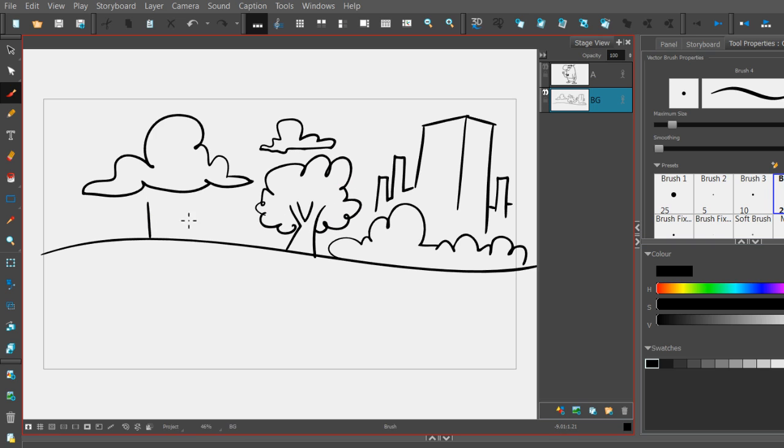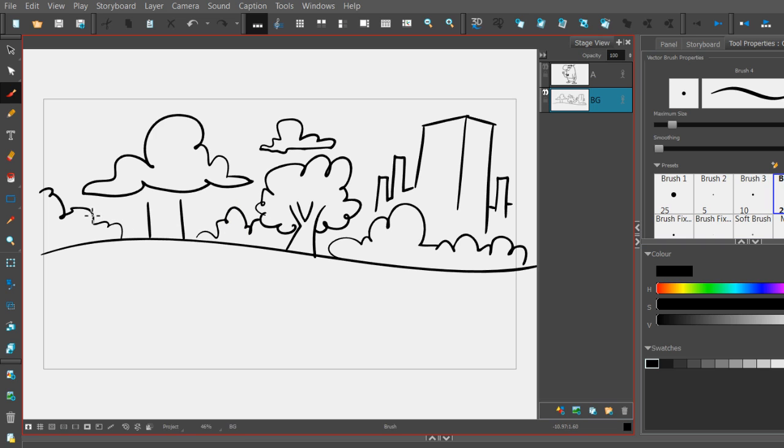Next thing we're going to do is draw the opening gate on the fence of the park. Put a little bushes near the entrance, but as far as the fence itself, I'm just going to drop in some of those iron bars.